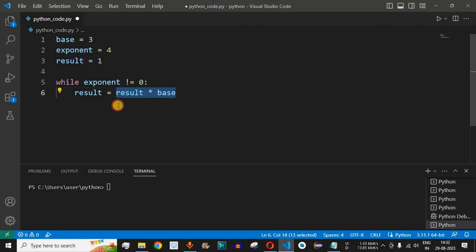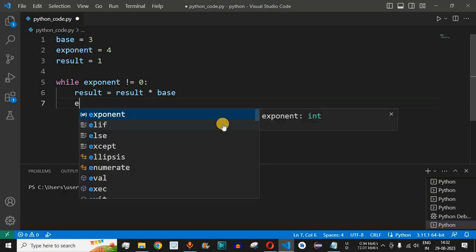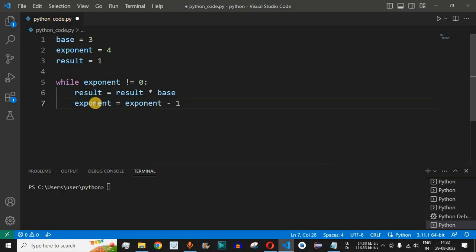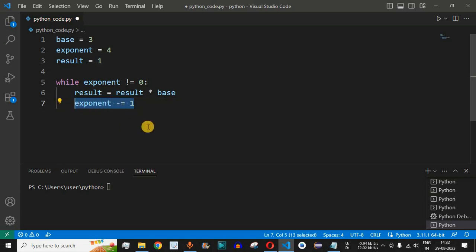Initially, result is 1 multiplied by 3, giving us 3, assigned back to result — so 3 raised to 1 is 3. Then we decrement the exponent: exponent = exponent - 1, or using the shorthand exponent -= 1. This shorthand method can similarly be applied for the multiplication expression.